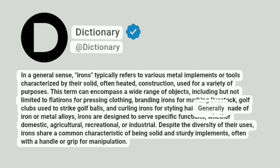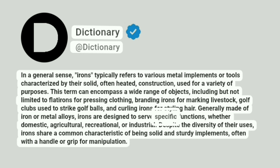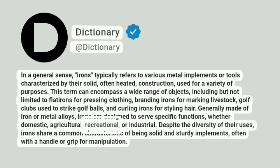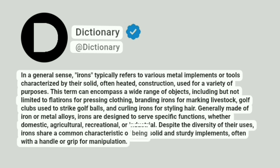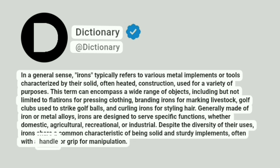Generally made of iron or metal alloys, irons are designed to serve specific functions, whether domestic, agricultural, recreational, or industrial. Despite the diversity of their uses, irons share a common characteristic of being solid and sturdy implements, often with a handle or grip for manipulation.